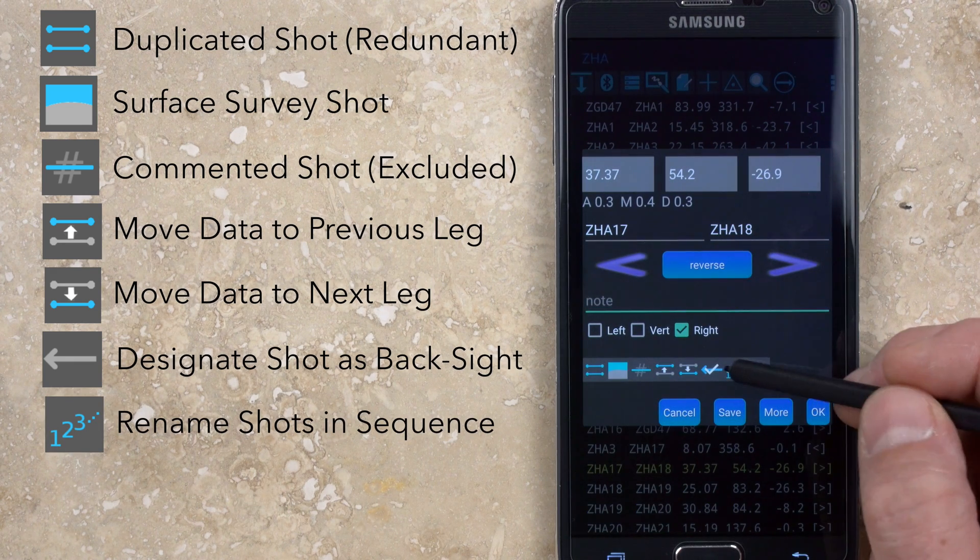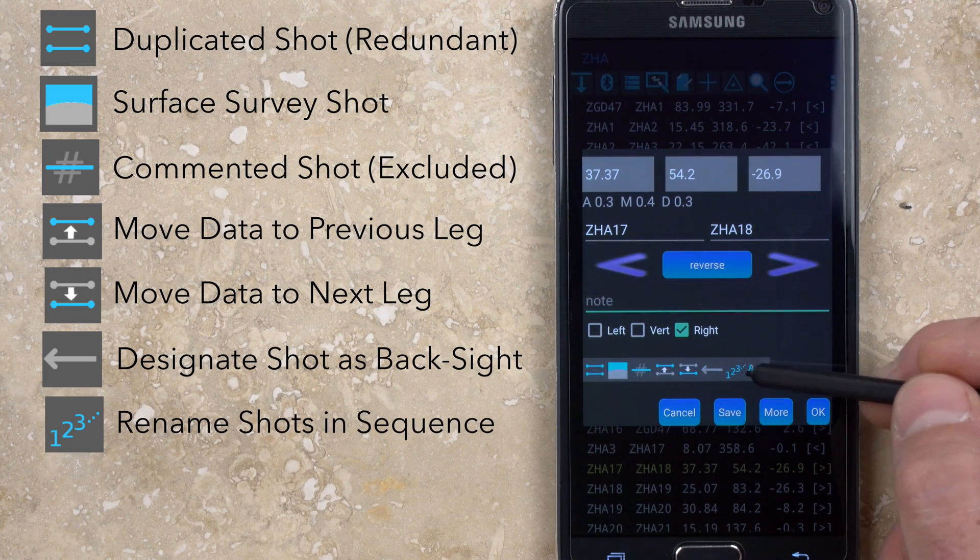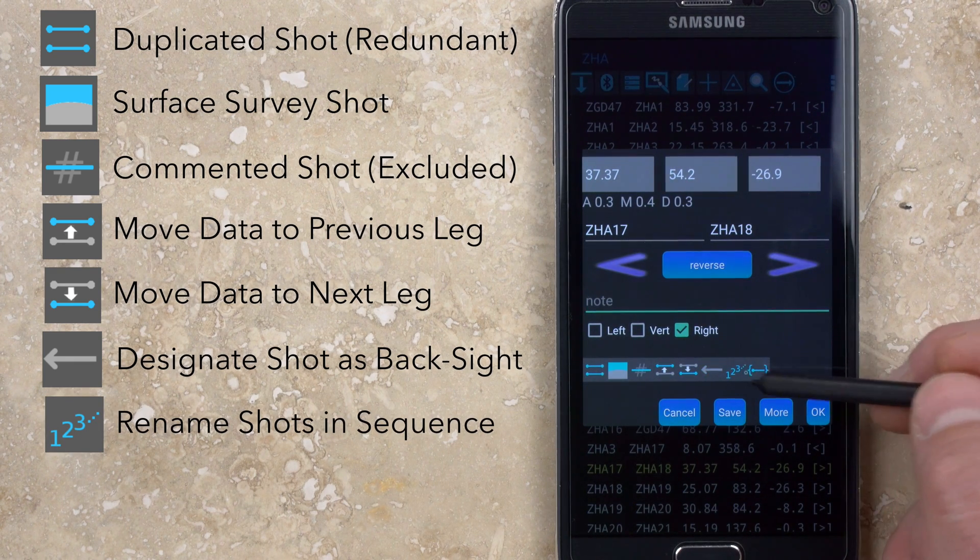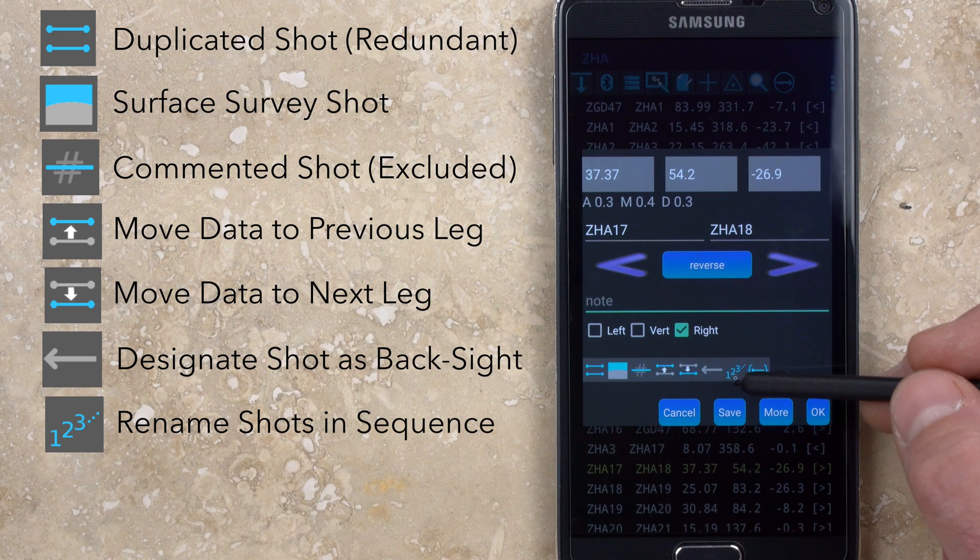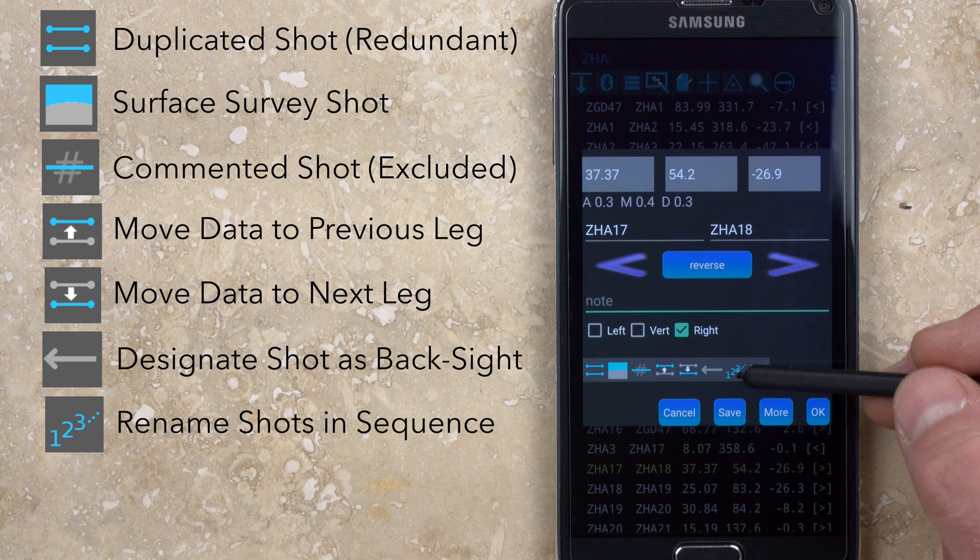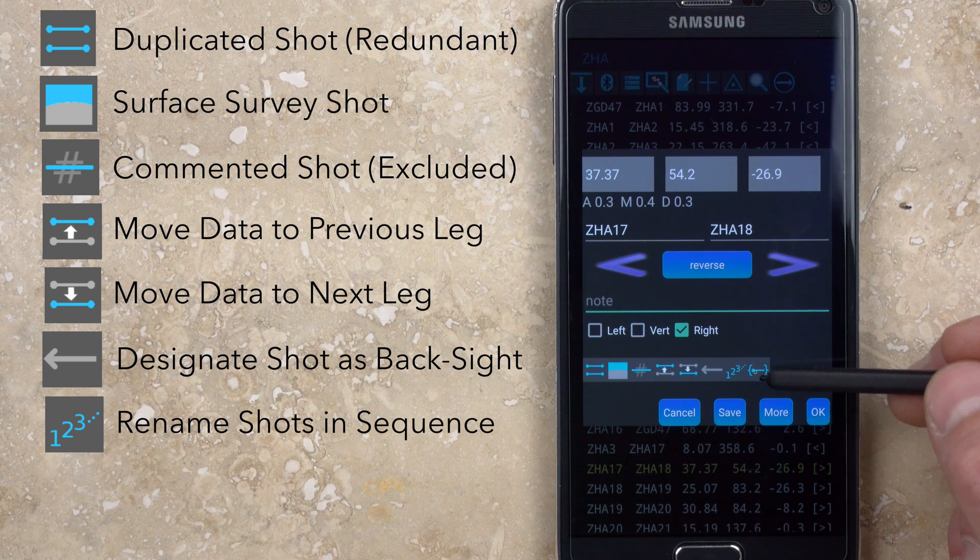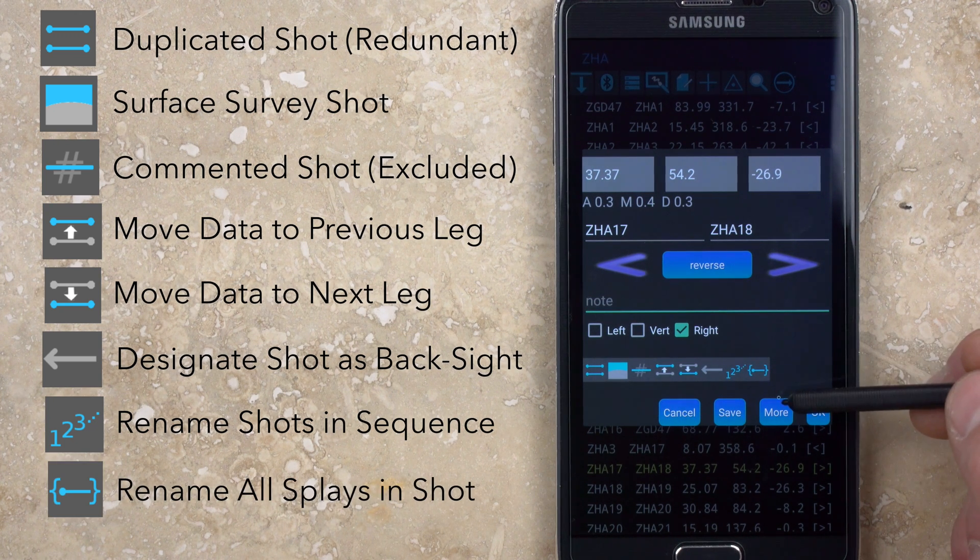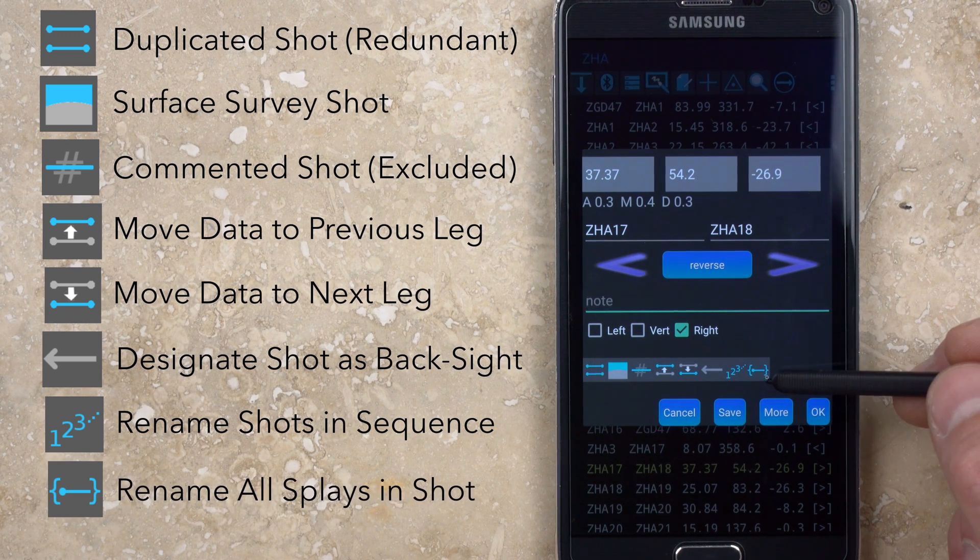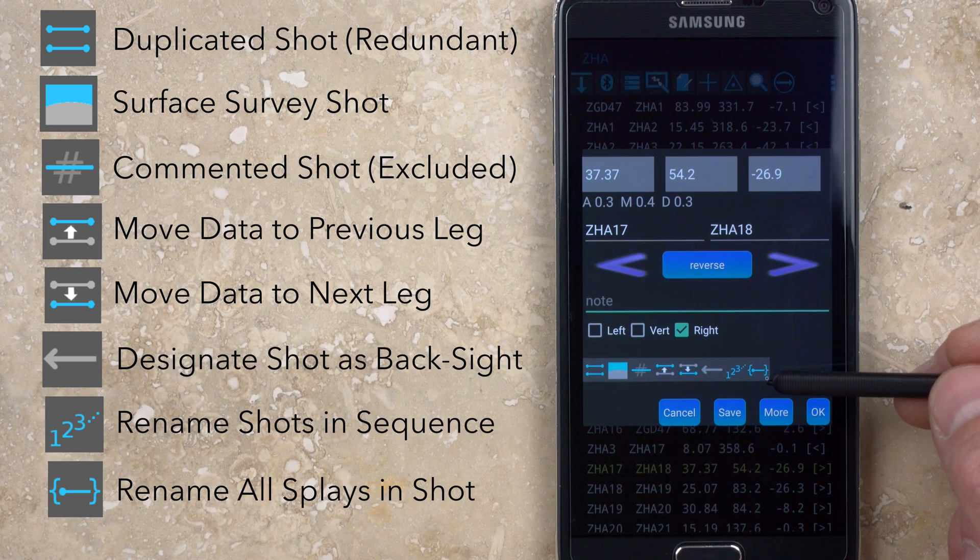The icon with the 123 is used to rename subsequent survey stations in the list following the standard naming routine. The final icon is used to rename splay shots for any stations where the from station name has been changed.